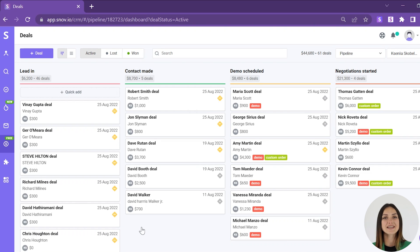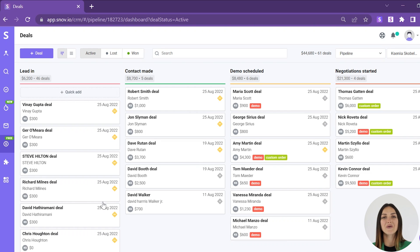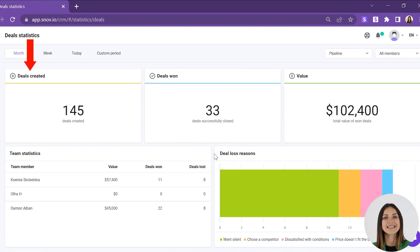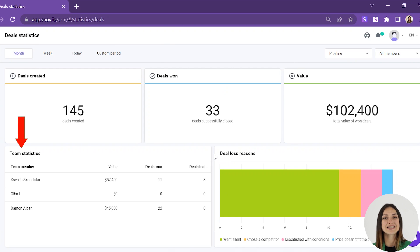In the left side menu, hover your cursor over the CRM tab and click Statistics. You will be taken to the deal statistics page where you will see the following metrics to track: deals created, deals won, value, team statistics, and deal loss reasons.